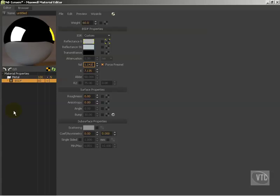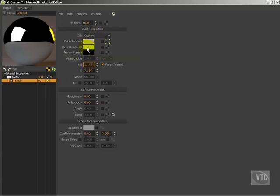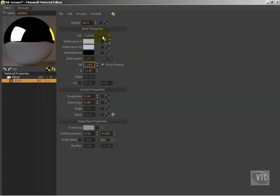The Fresnel effect is normally calculated in Maxwell using the nd, this guy right here, in conjunction with the reflectance 0 and reflectance 90 values. Together, this creates what is known as a custom IOR, which we can see right here is what we have. Now, the IOR stands for index of refraction. The higher the IOR, the less we see the Fresnel effect because the object becomes equally reflective at all angles.